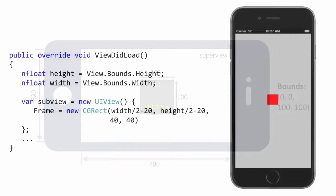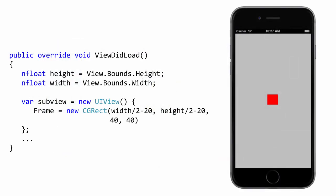So which one do we use? Frame or bounds? Well, it turns out that you will use both properties, just in different places. When you are setting the subview's position and size within the parent, you should set the frame property. This is the most common use case, so you'll tend to rely on frame pretty heavily.